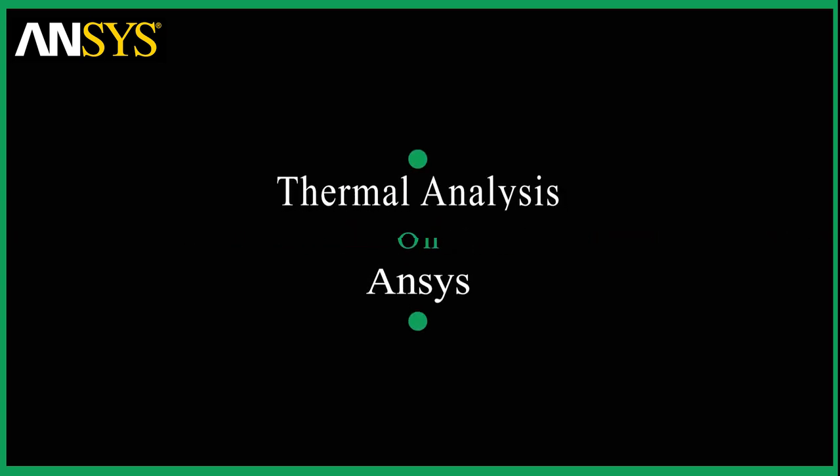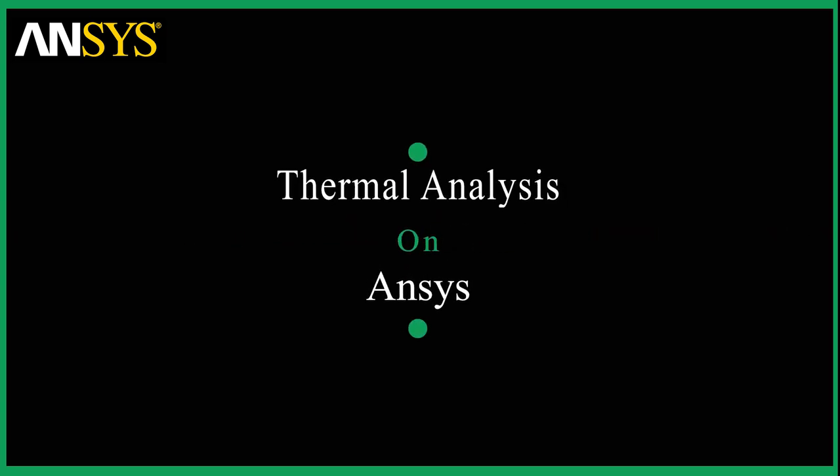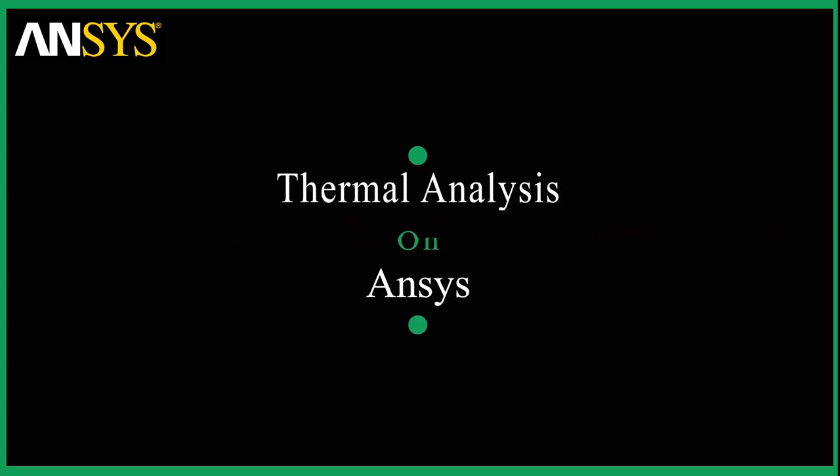Hey guys, welcome back. Today we'll be carrying out a design and analysis on heat transfer.